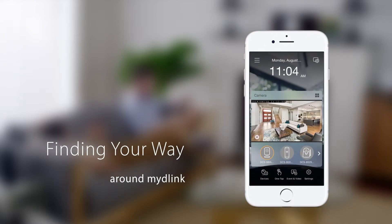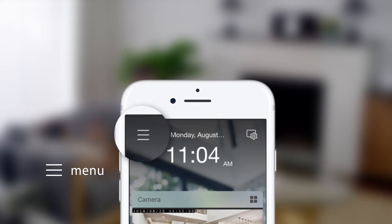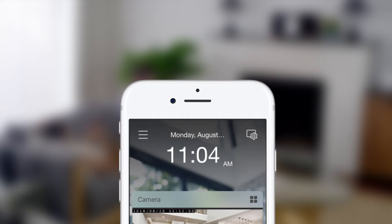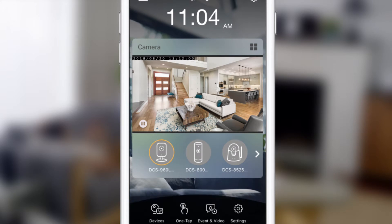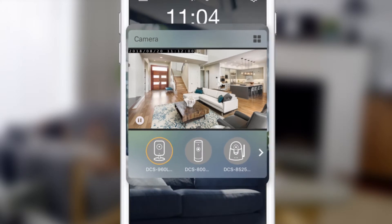Finding your way around My D-Link is simple. This is your home screen. There's a menu button in the top left corner and a settings button in the top right corner. Here you can quickly see the live view of your cameras.